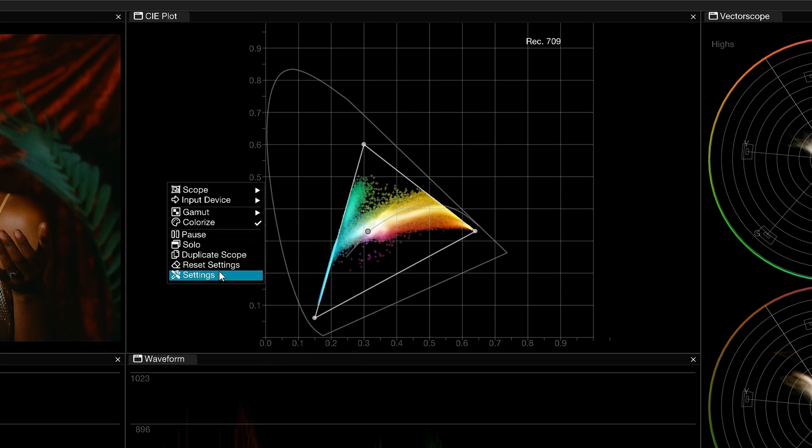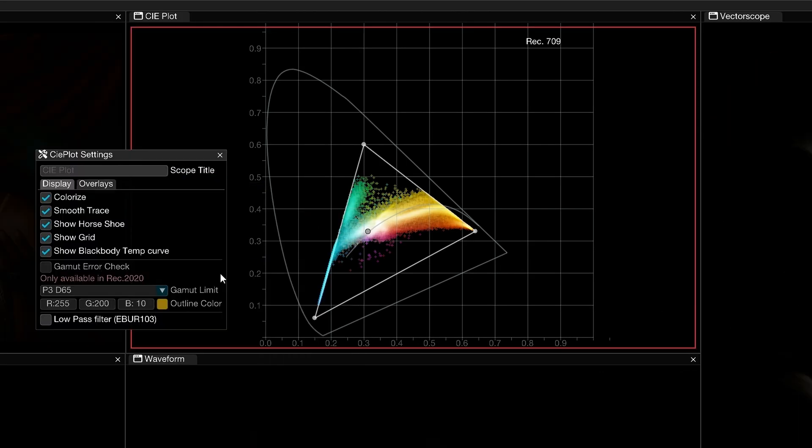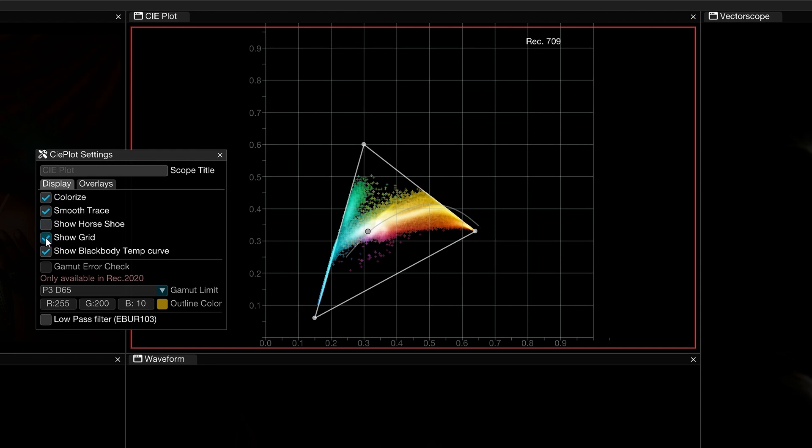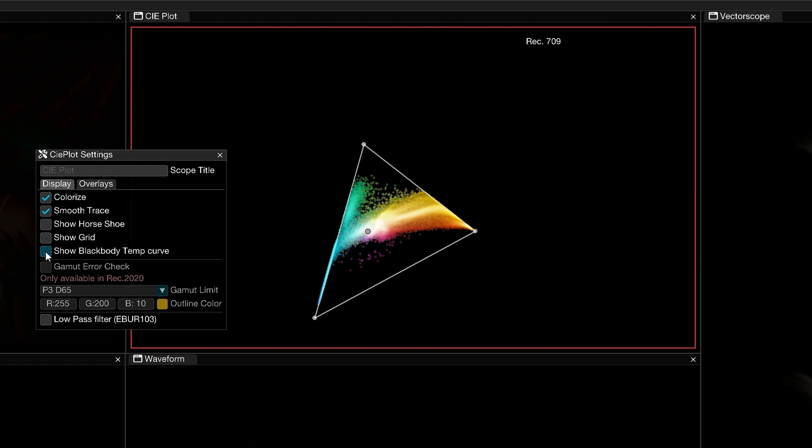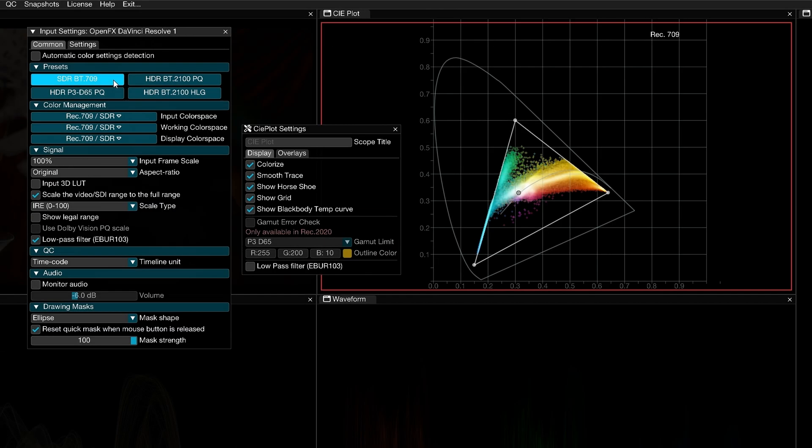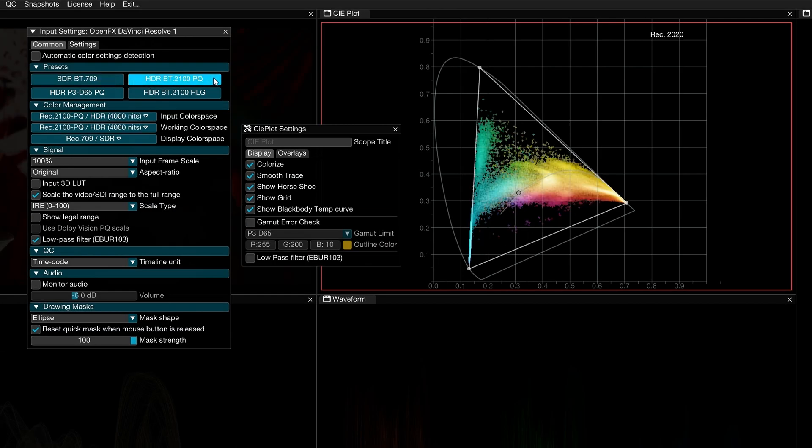Open the settings for more advanced controls. Under the display tab, you can modify the appearance of the CIE readout. Enabling smooth trace applies a low-pass filter with a gamma adjustment to produce a more detailed trace with easier readability. You can choose to show or hide graticule elements like the horseshoe, the grid, or the blackbody temperature curve.